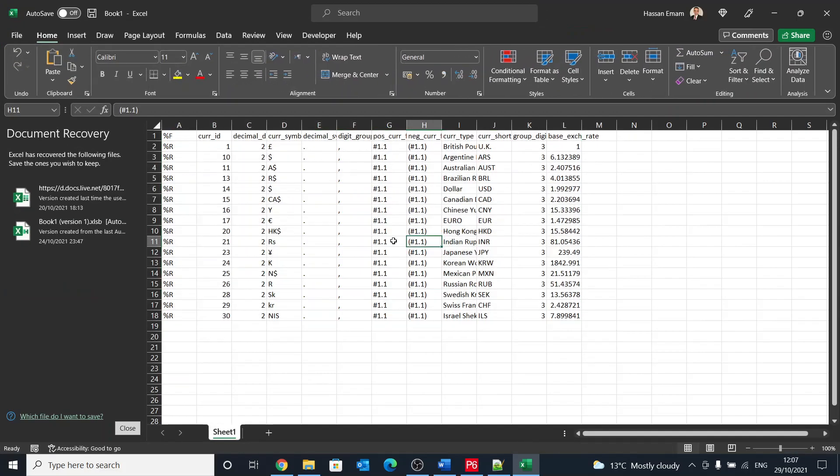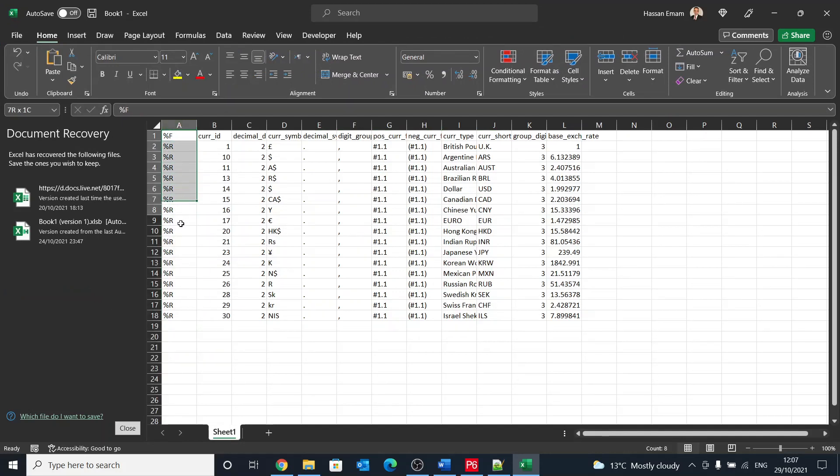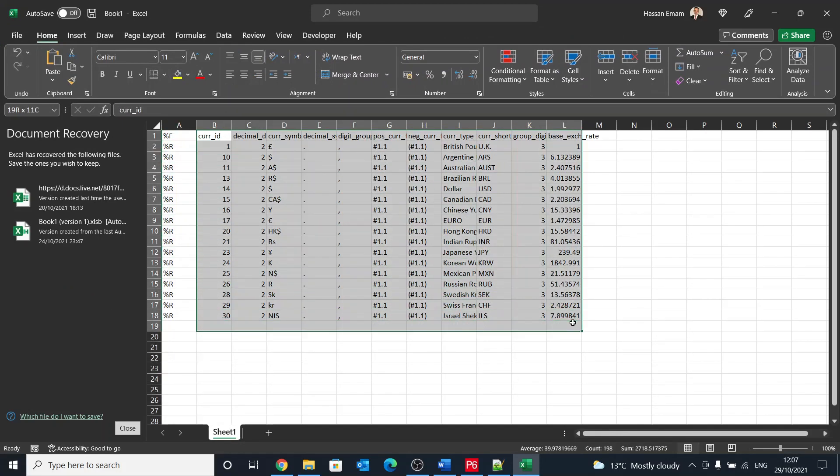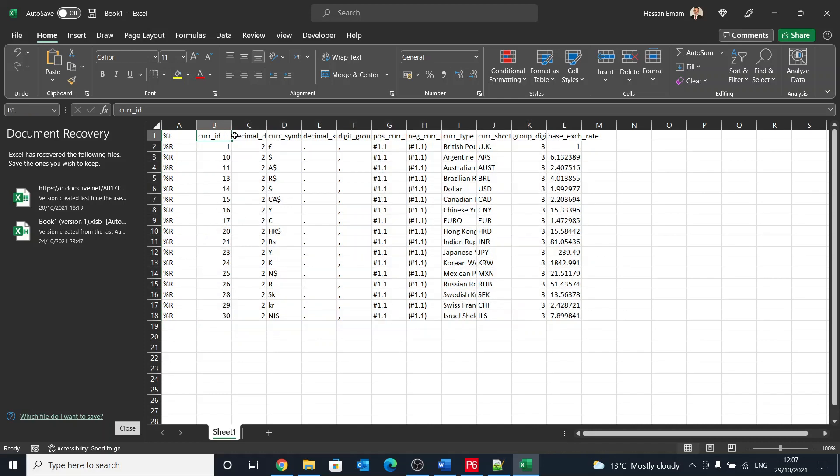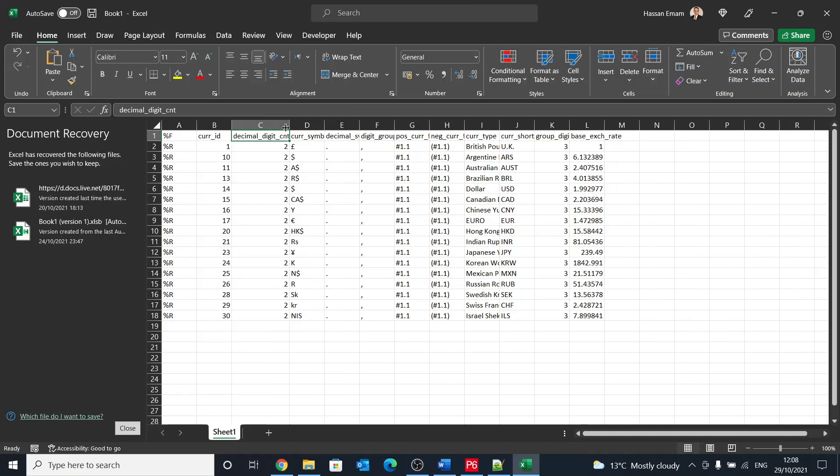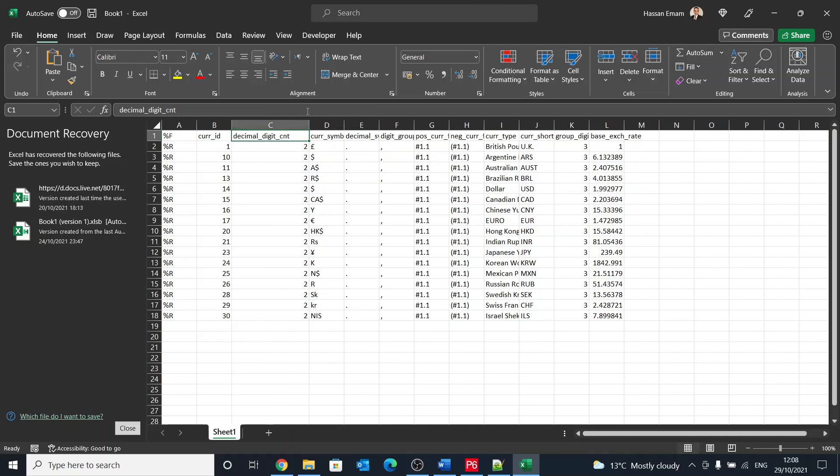So you can see the currency table. This is like the fields and rows. Basically what we have is a table, and this table has currency ID and here we have the decimal digit count, so it's like two decimal digits, then currency symbol, decimal symbol, and then grouping is like the thousand grouping that you put a comma in there.